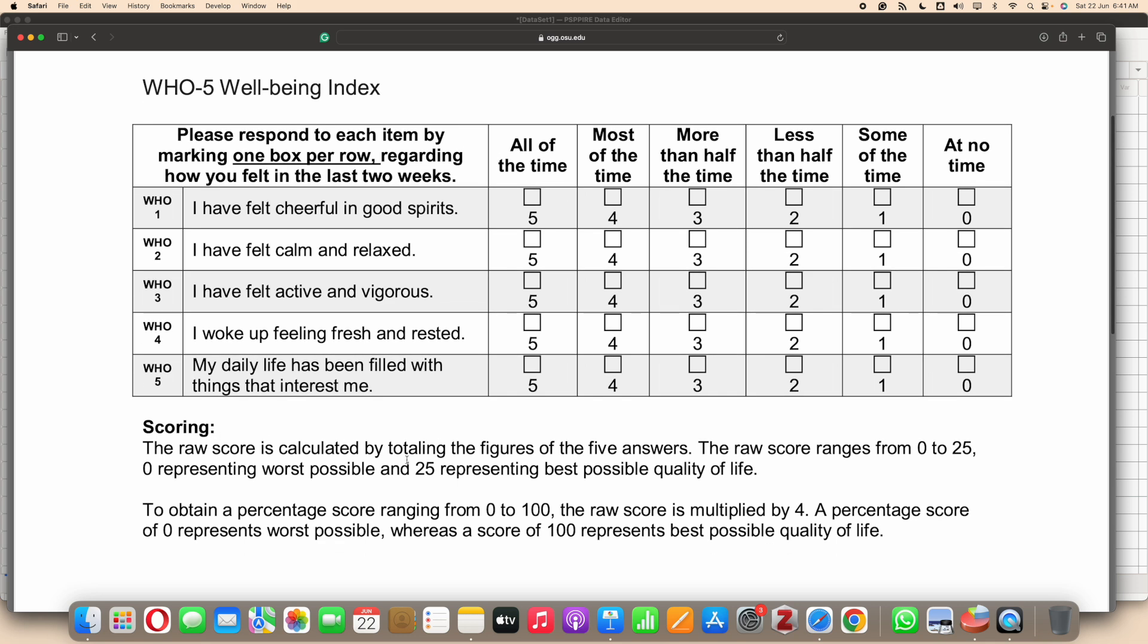As the scale has five items, the raw score is calculated by totaling the figures of the five answers. We need to total all the five items and the raw score ranges from 0 to 25.